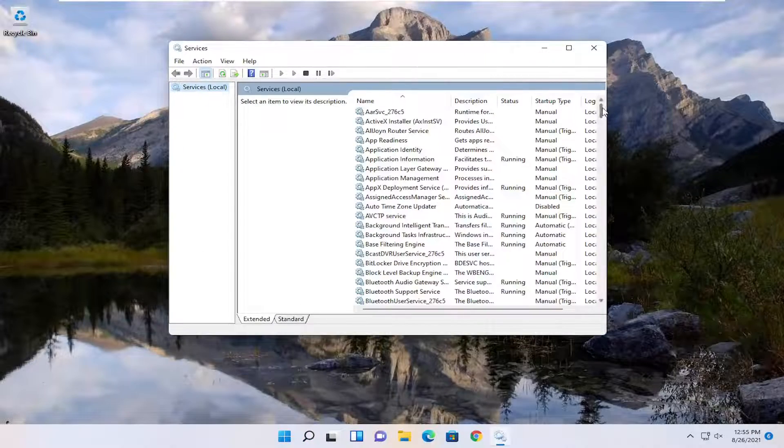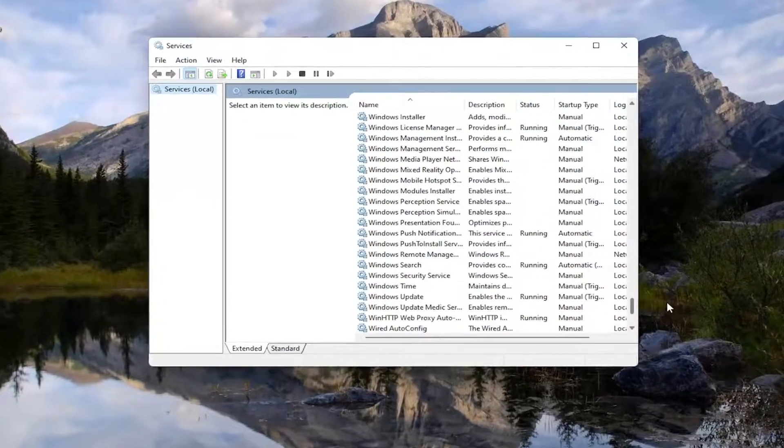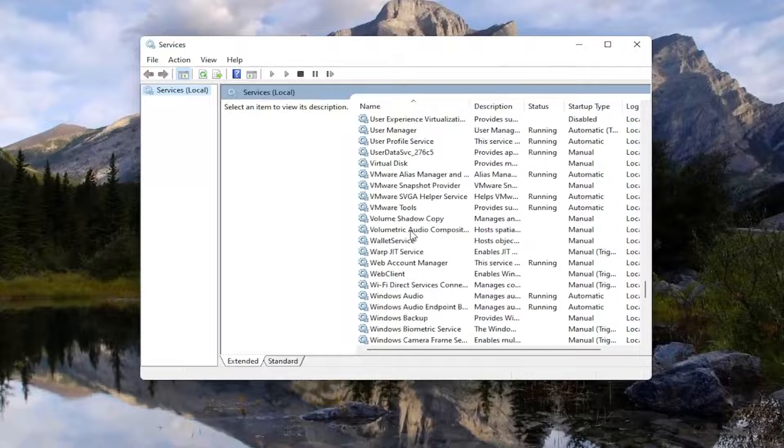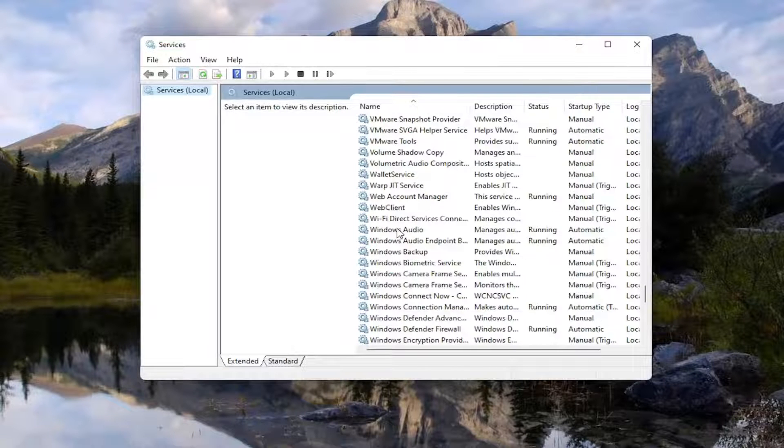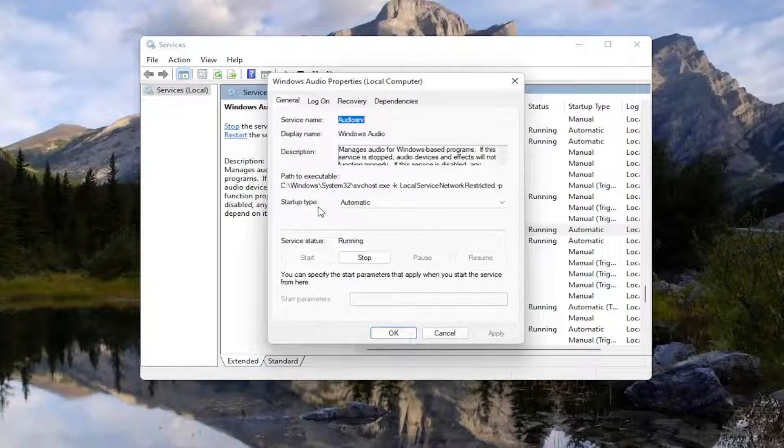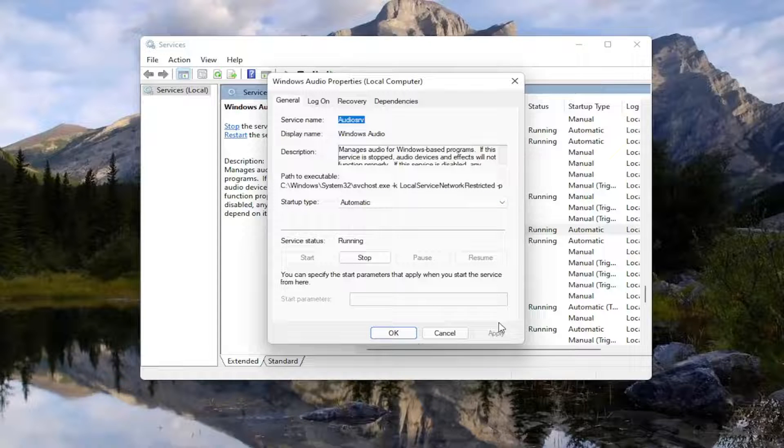Locate the Windows Audio Service and double click on it. Set Service Type to Automatic. And if the service status is stopped, you want to start the service. Then select Apply and OK.